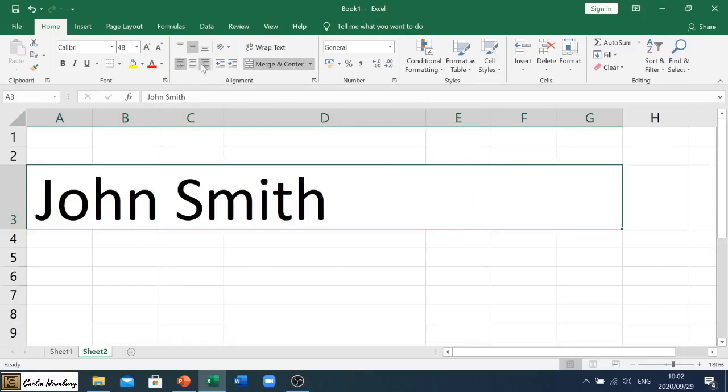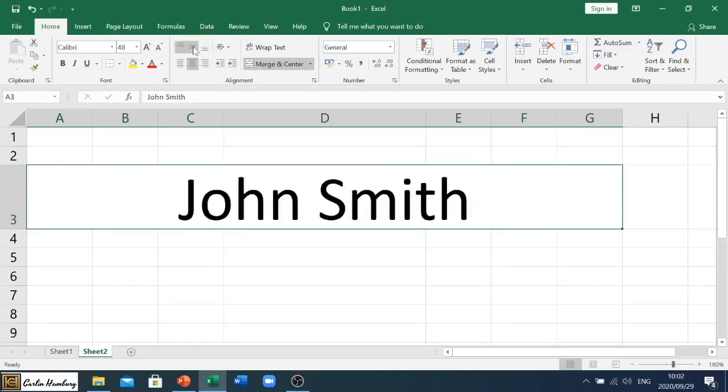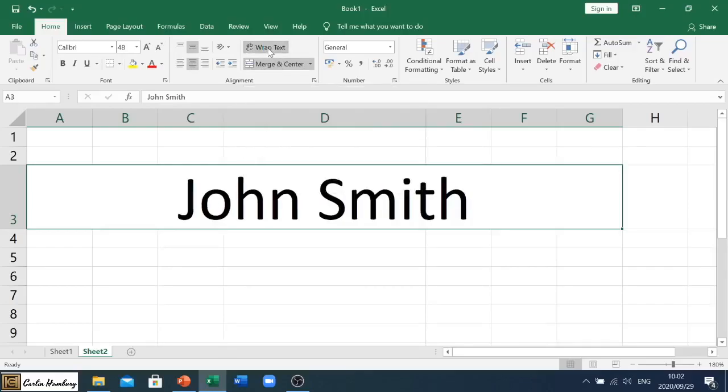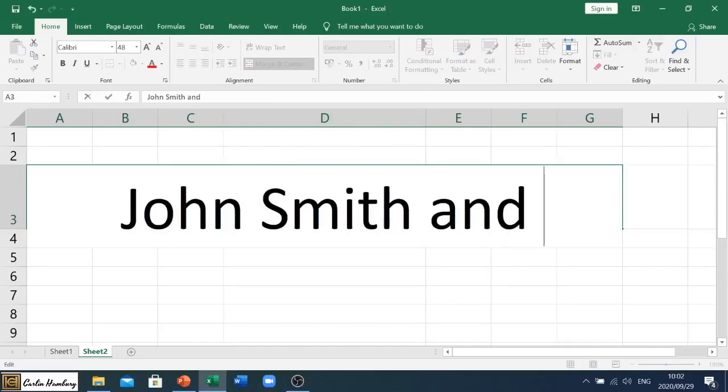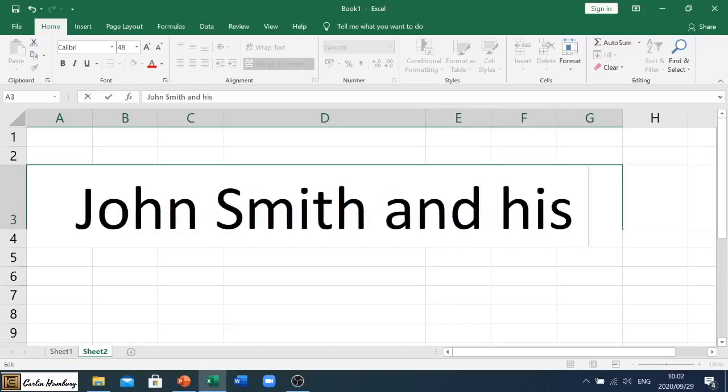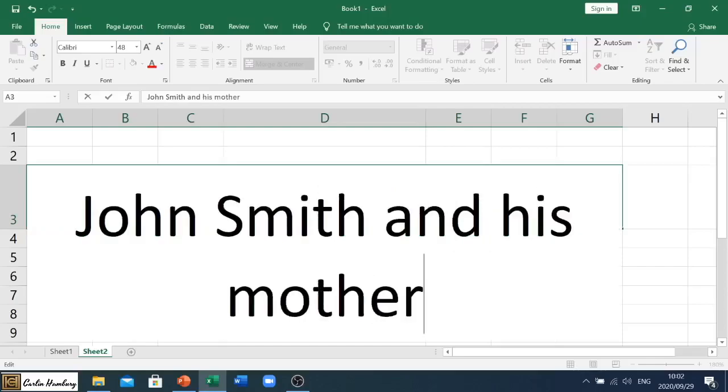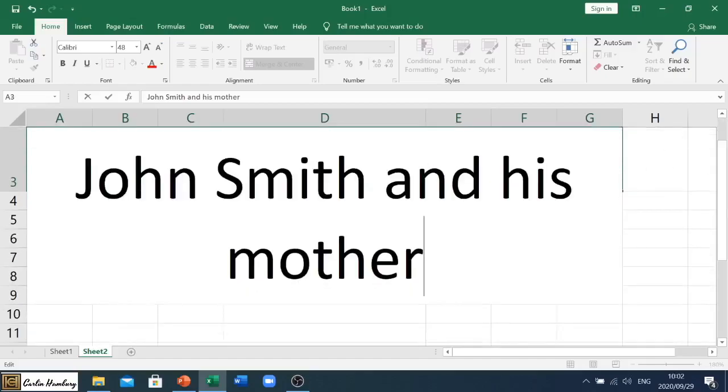Right, so that's the alignment, and again I can mess with the alignment here however I want to. Then the last one we have is wrap text. So when I click on wrap text, it doesn't seem like anything really happens. But let me add this: John Smith and his mother.